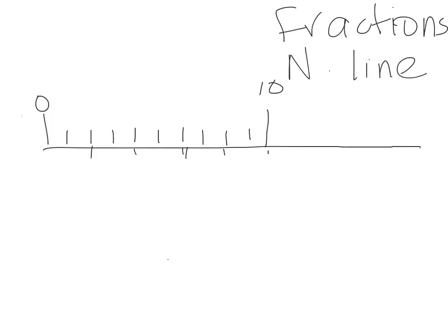Five equal parts. I'm just going to see if I can rub out this line here. Okay, five equal parts. I'll just put that back in. A bit tricky, but anyway, you get the idea now, Kira.